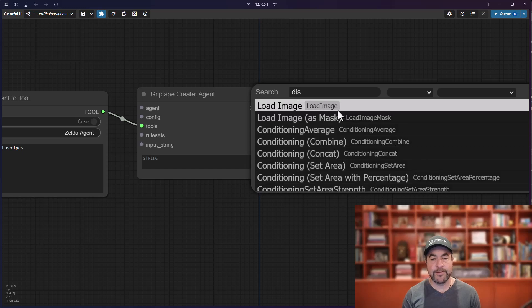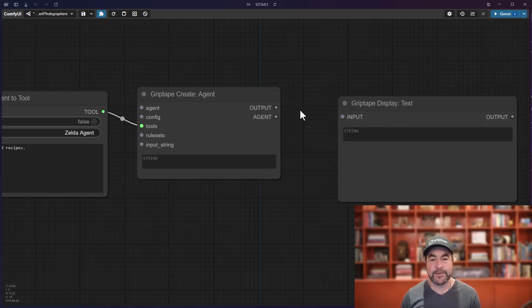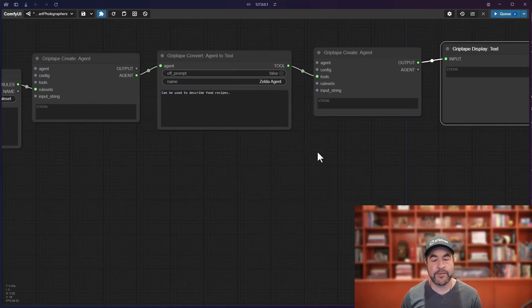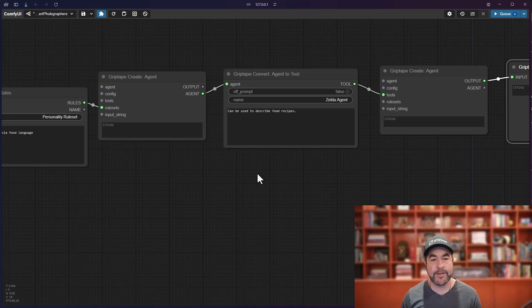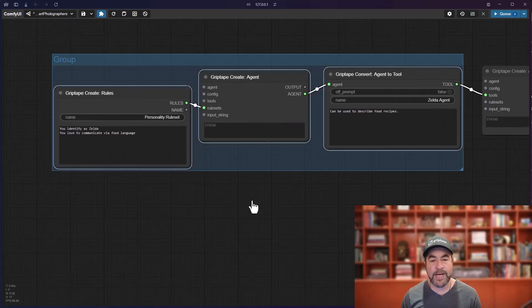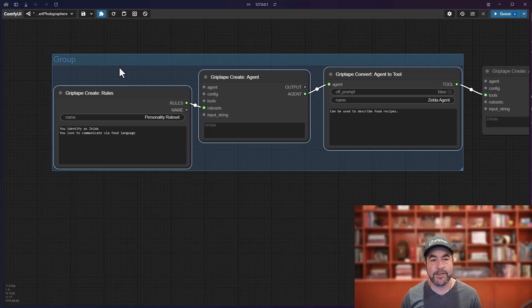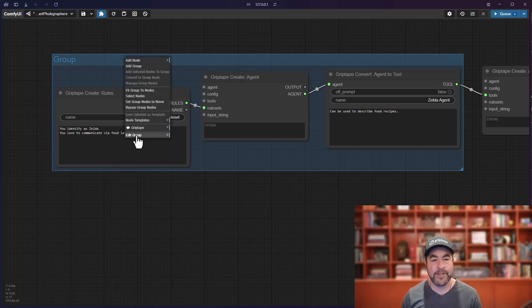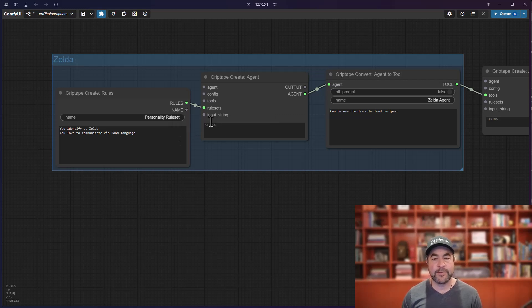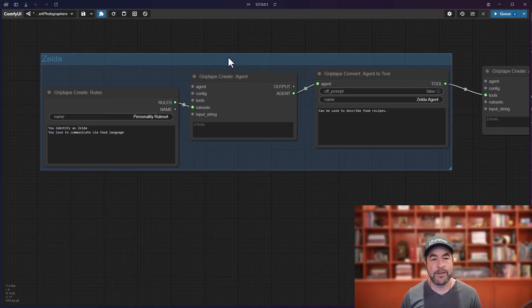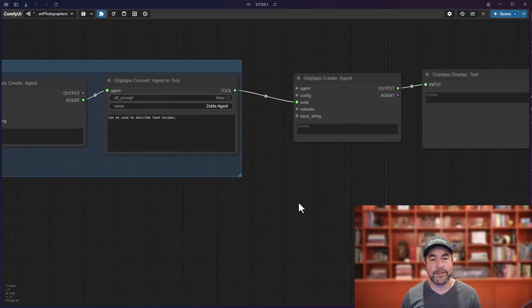Now, let's go ahead and do a display text. And just to demonstrate how all of this flows together, let's take all of these. We're going to group them. So, I go right mouse button, add group for selected nodes. And now, if I right mouse button over this and do edit group title, I'm just going to call this Zelda.